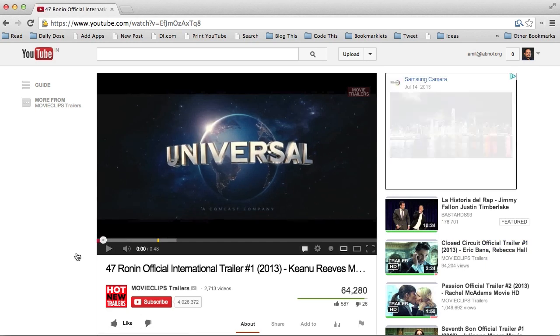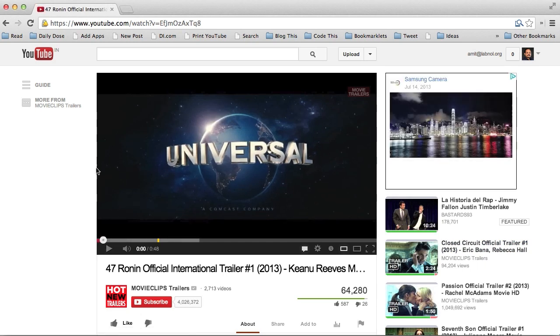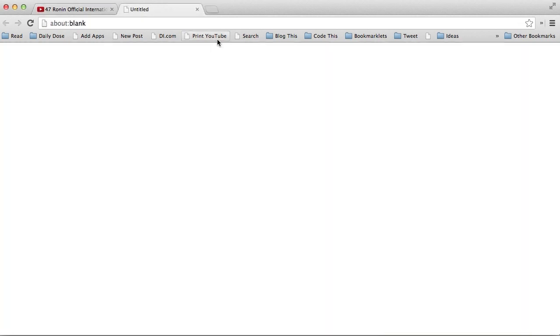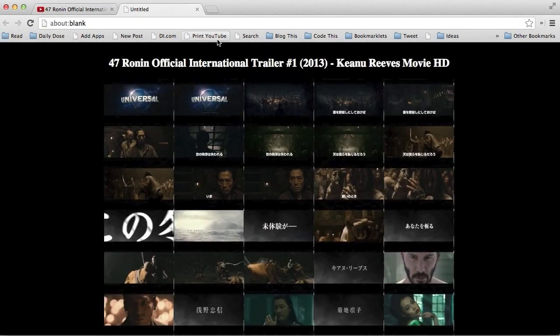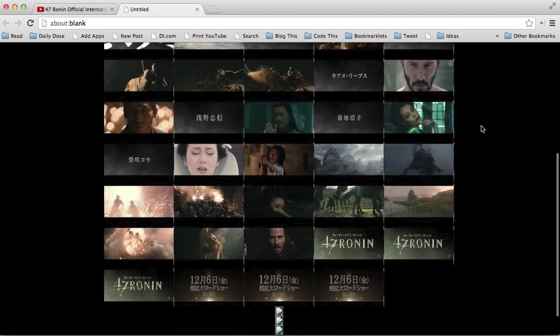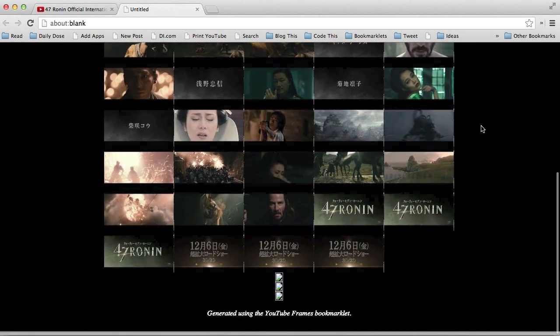Then hit the Print YouTube bookmarklet in the bookmarks toolbar. What this bookmarklet will do is create a storyboard using all the image frames from this video, which you can easily print using the Ctrl+P shortcut, or Command+P on Mac.